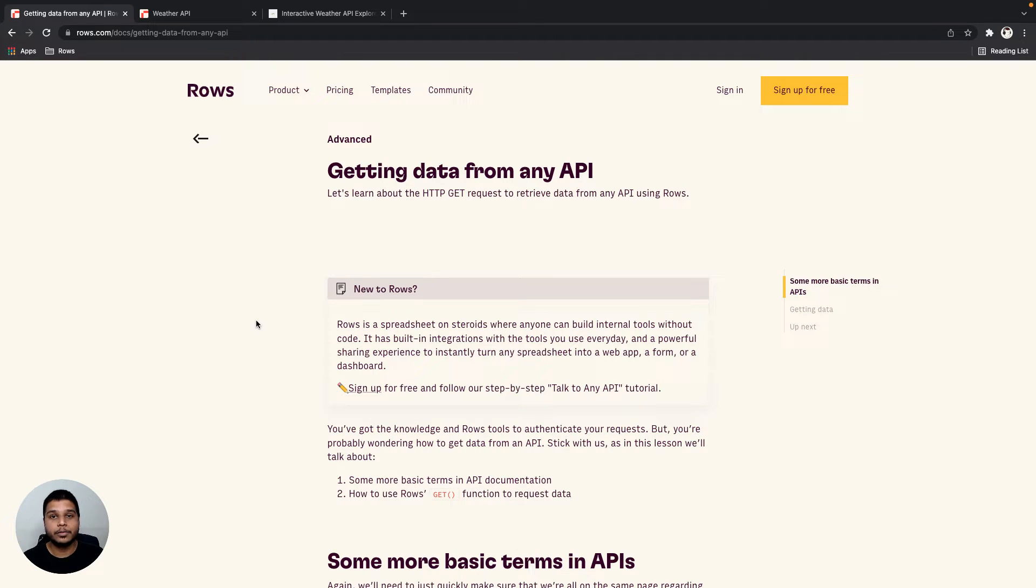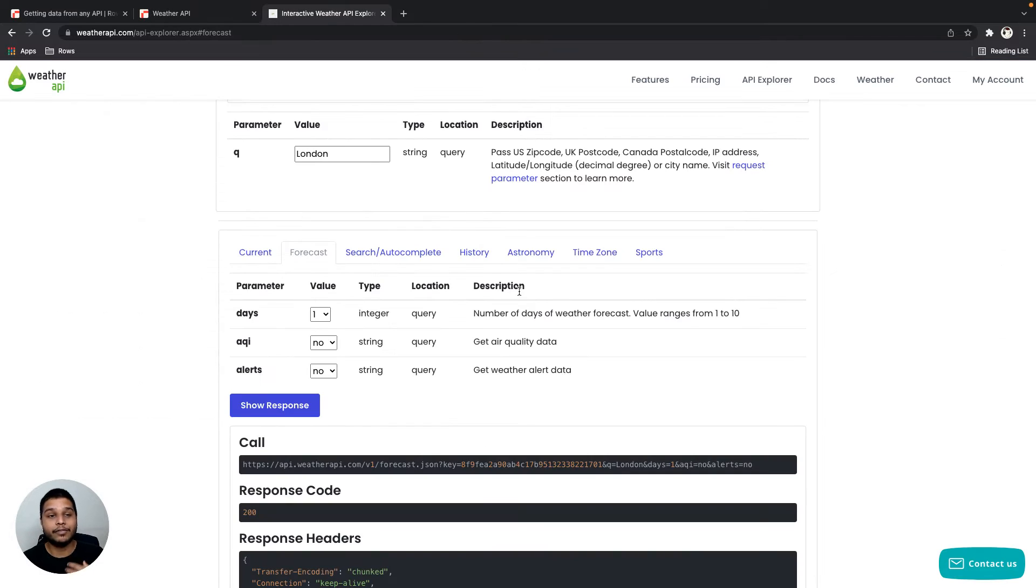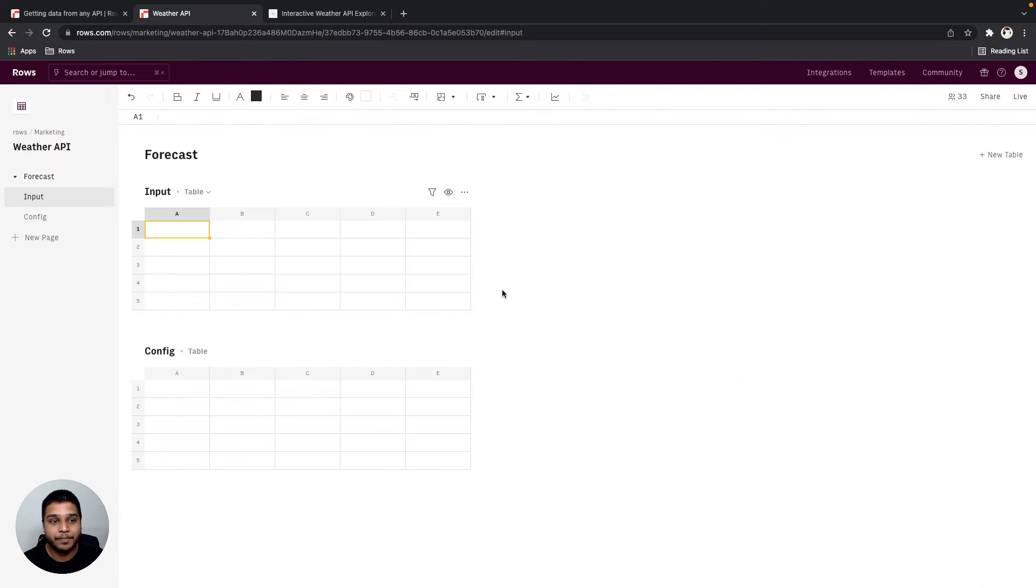Hey, in this video, we'll be looking at how to get data from any API inside ROSE. For the purposes of this demo, we'll be looking at weather API as an example, and with that, let's get started.